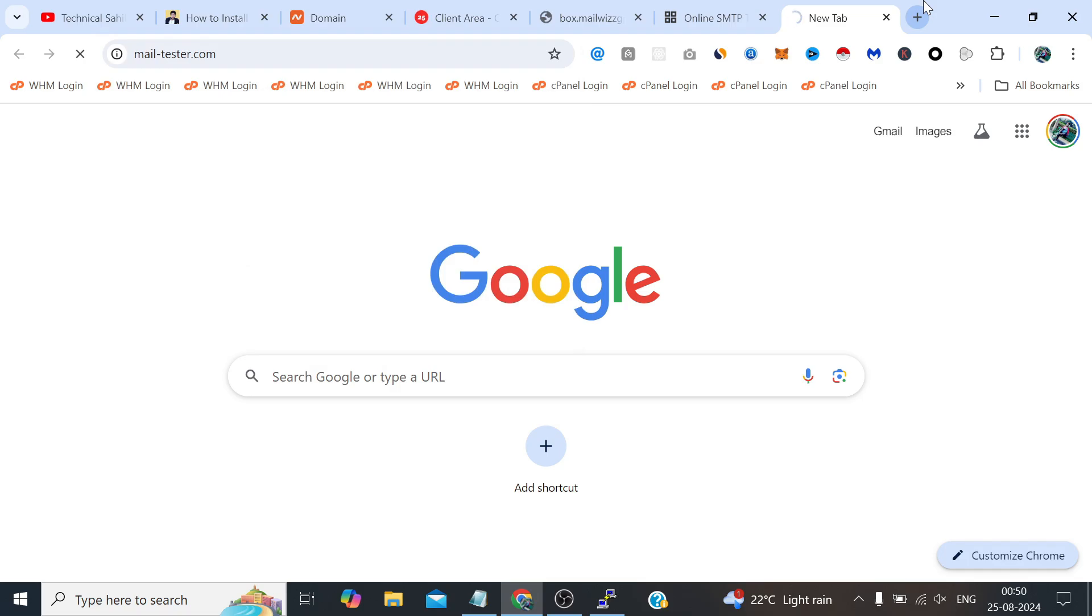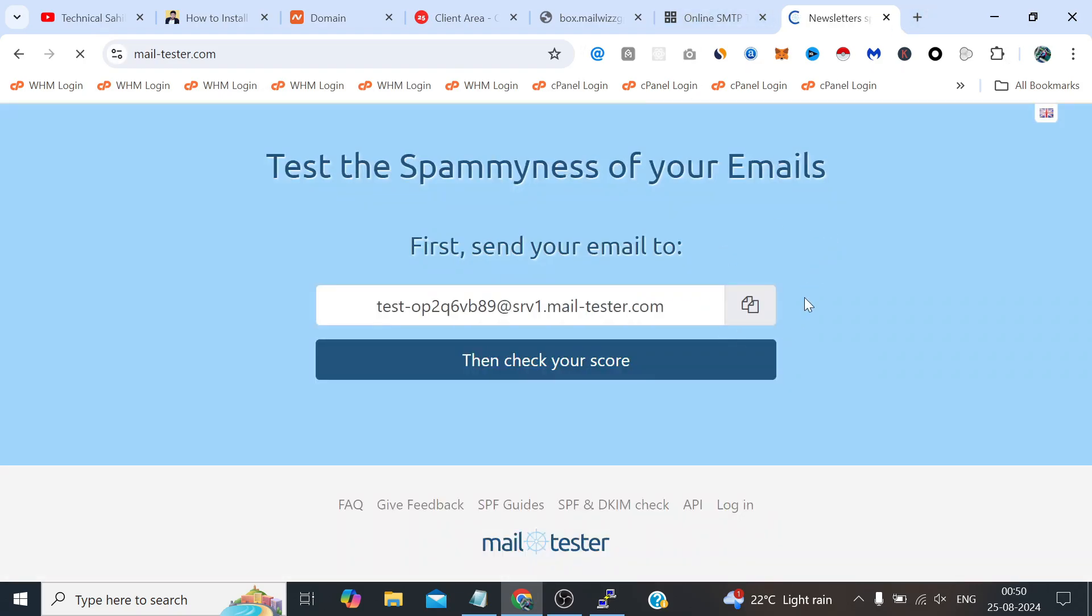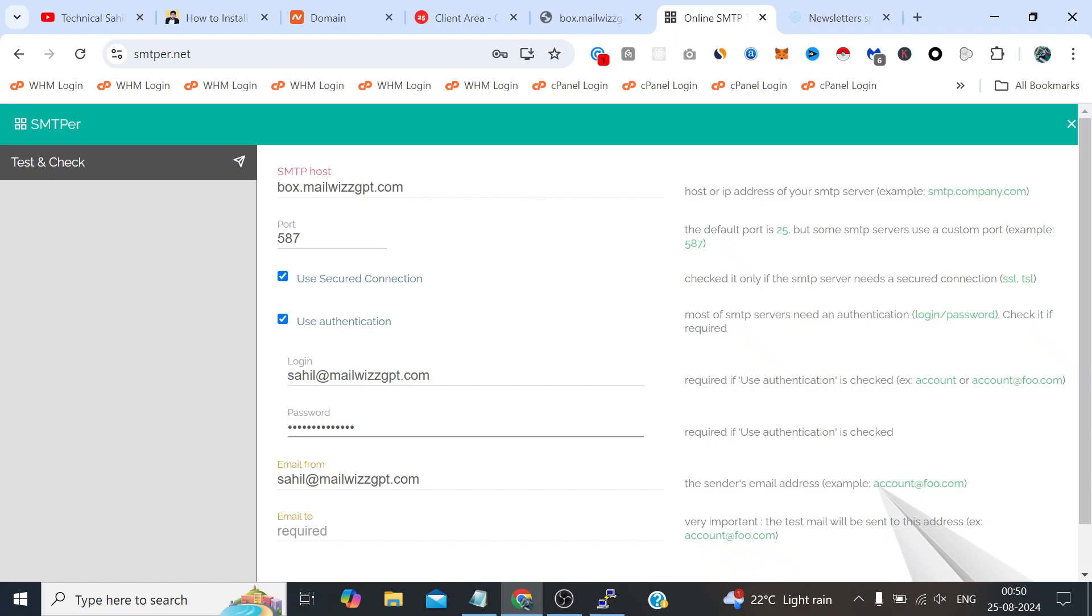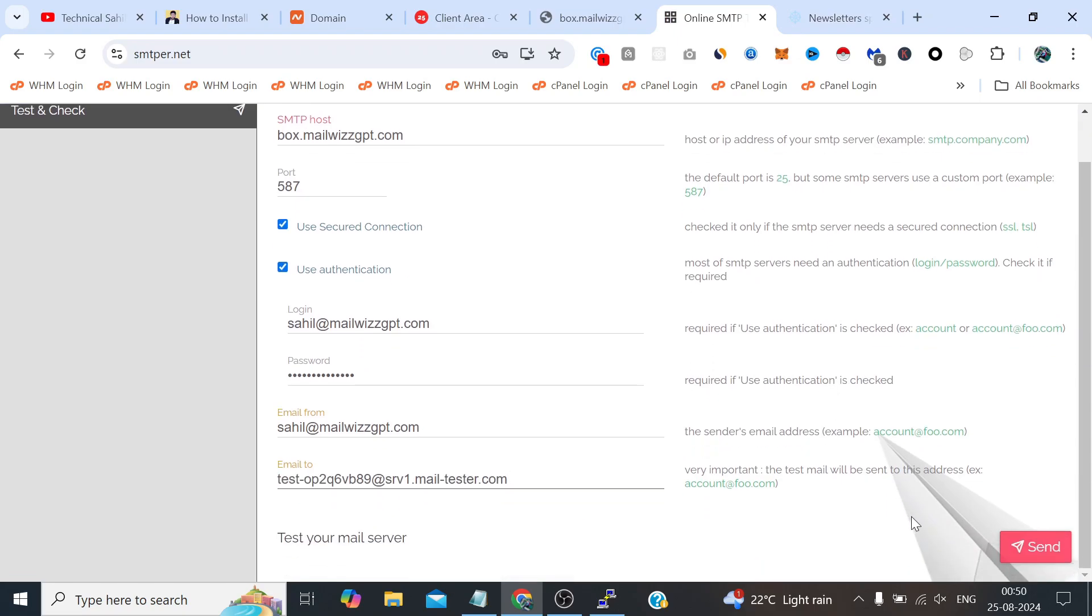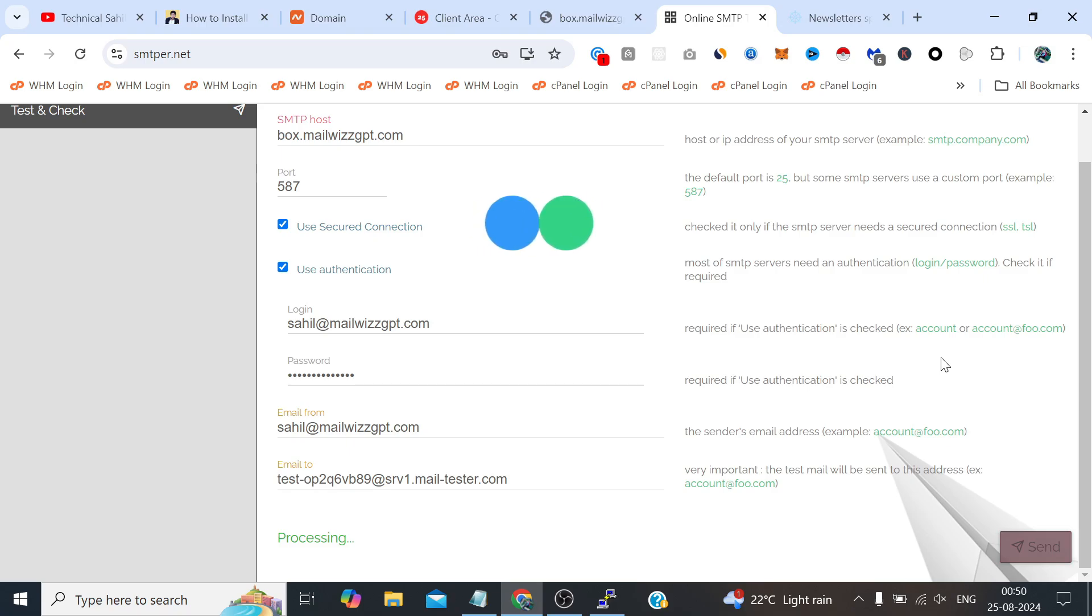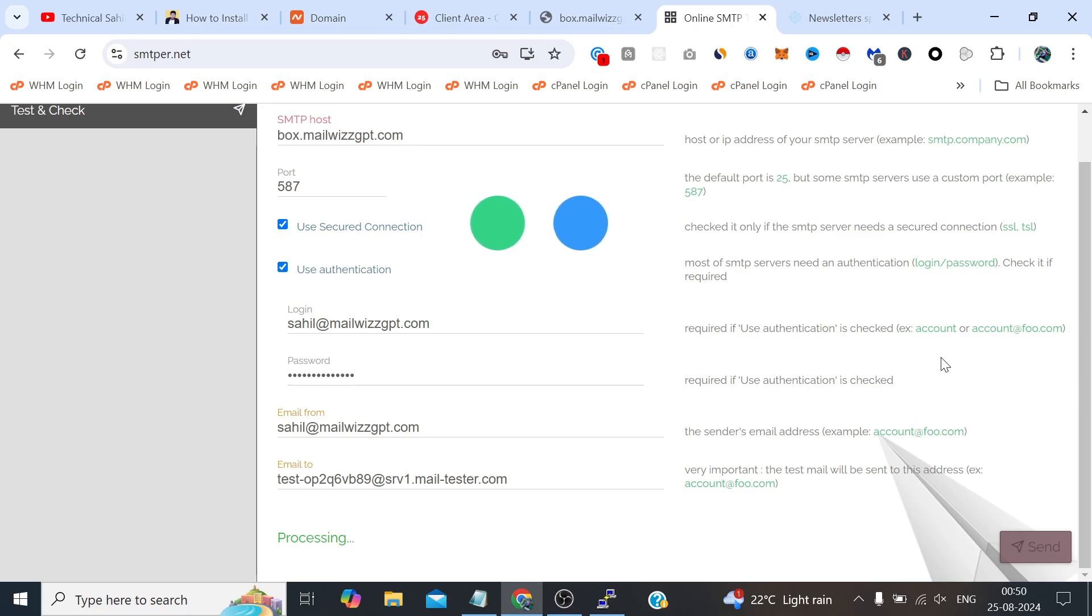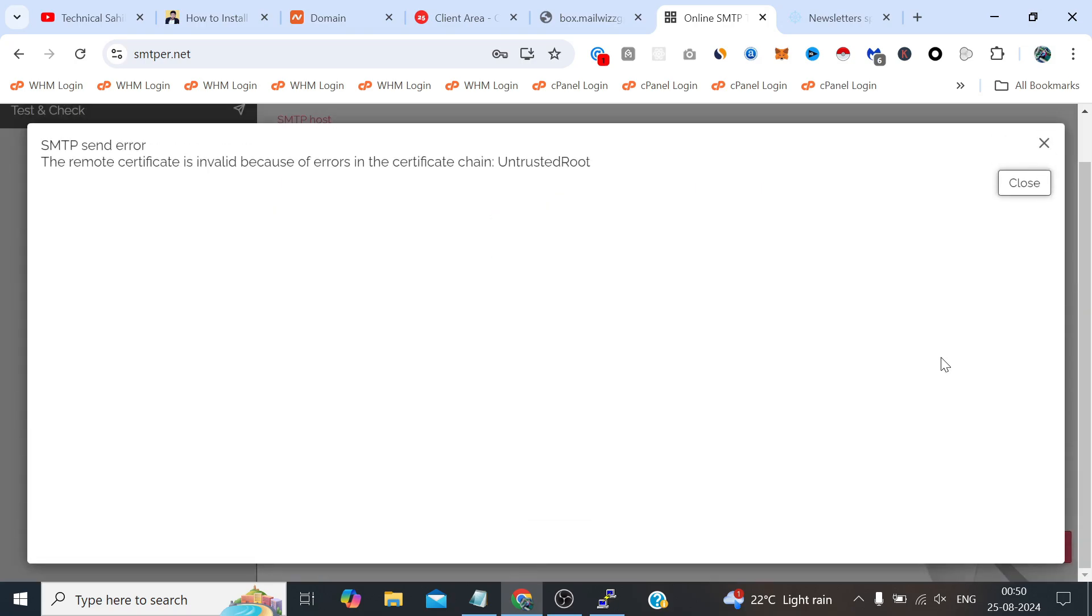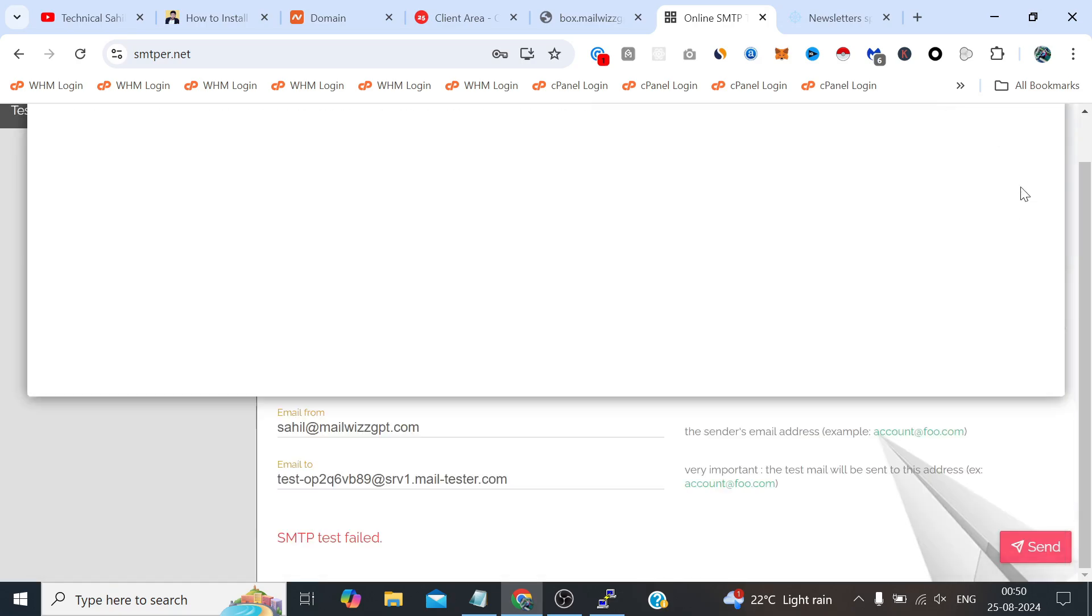And click send. It says untrusted root. Let's once try the GMass.